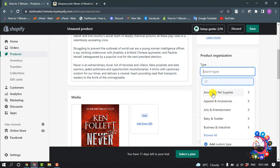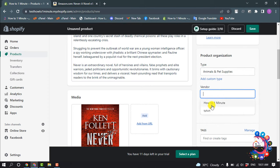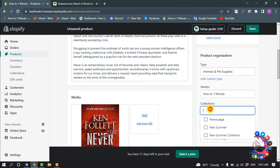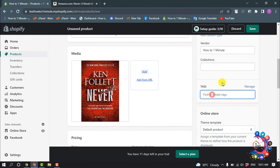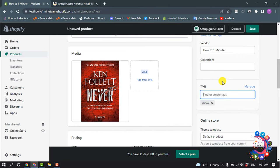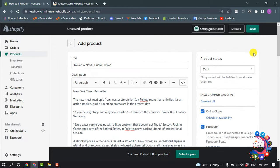For example, I'm selecting here this one. And now enter here the vendor. You can add collection from this option, and now enter here your product tags. And now click on save.